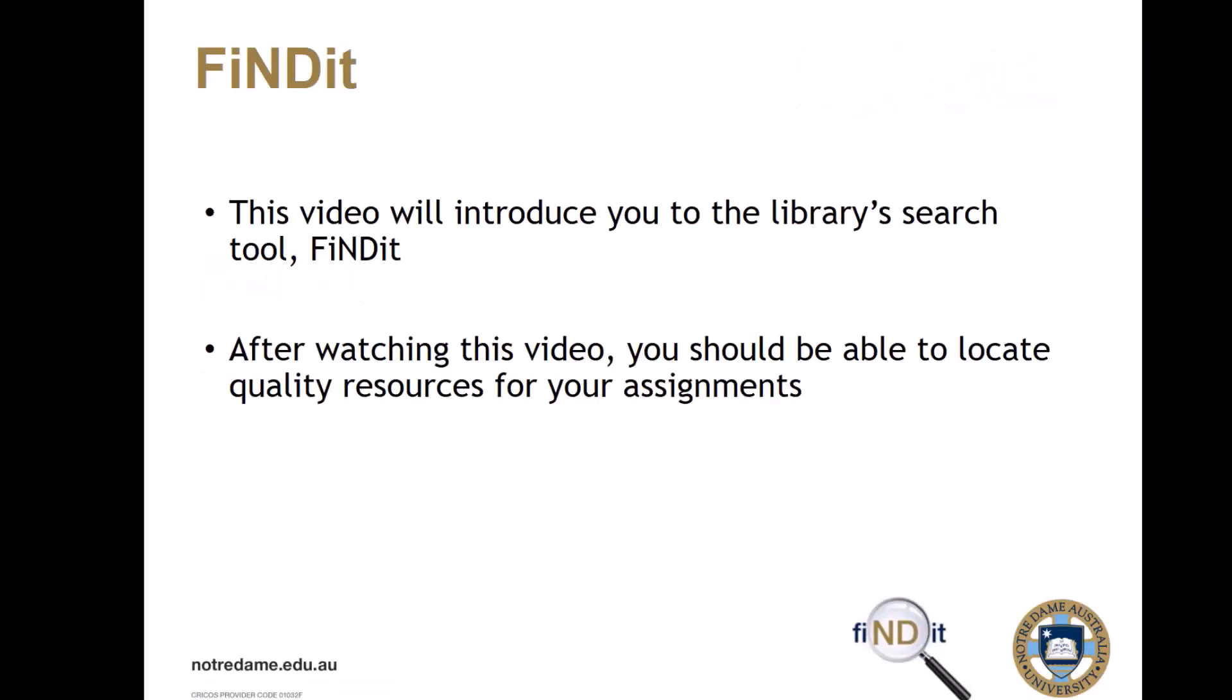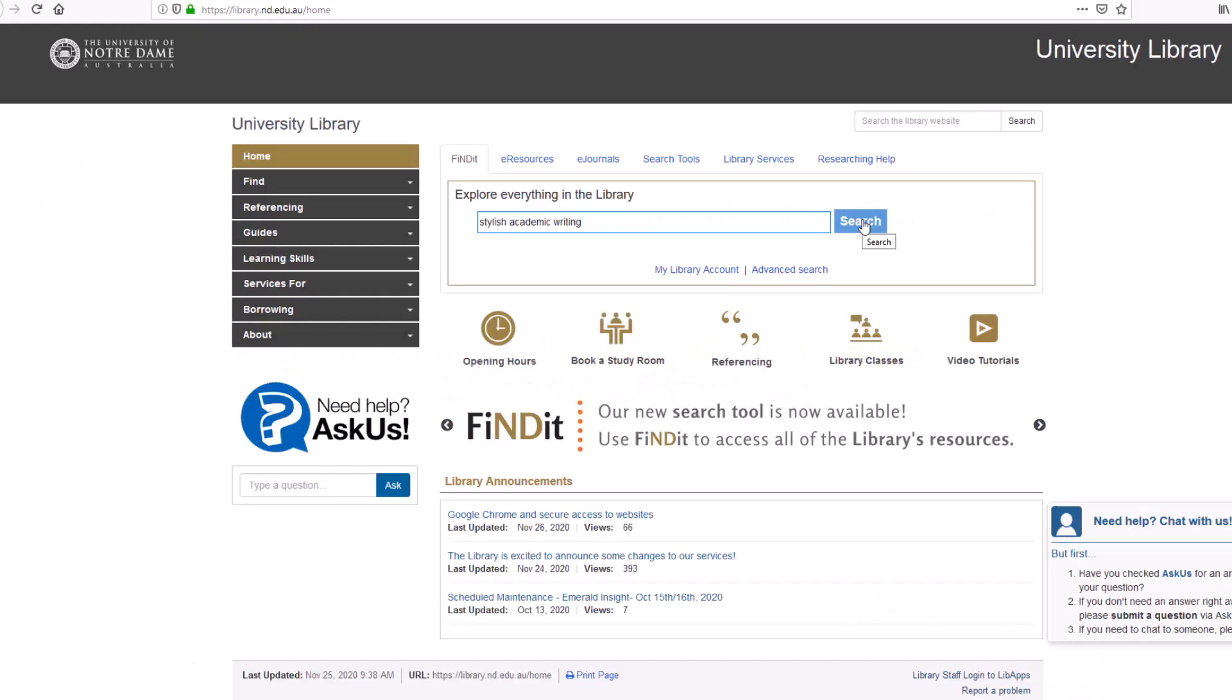This video will introduce you to the library's search tool, Findit. After watching this video, you should be able to locate quality resources for your assignments.